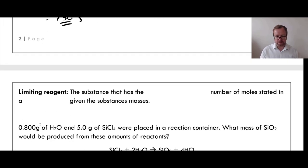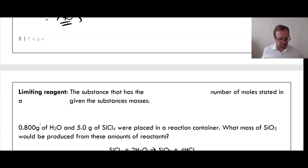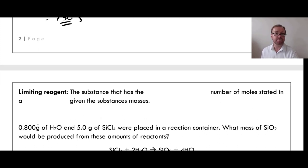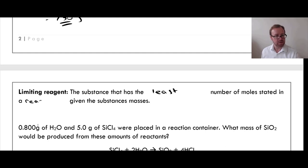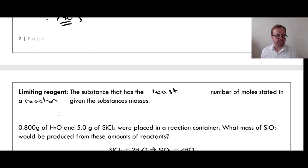Moving on to something slightly more difficult — limiting reagents. A limiting reagent is the substance that has the least number of moles in a reaction, given the substances' masses.